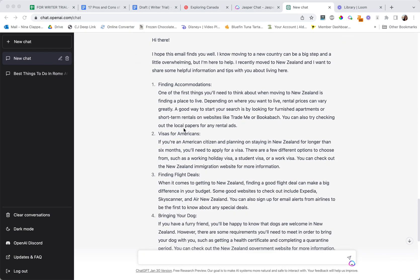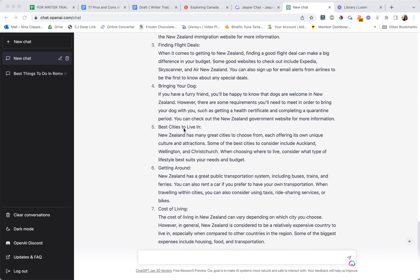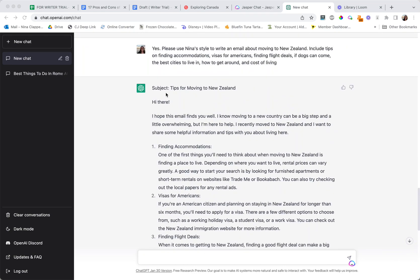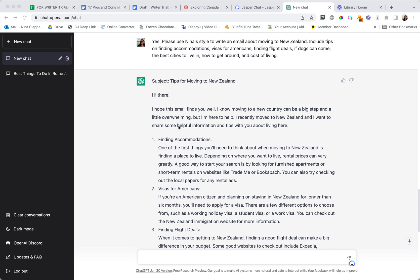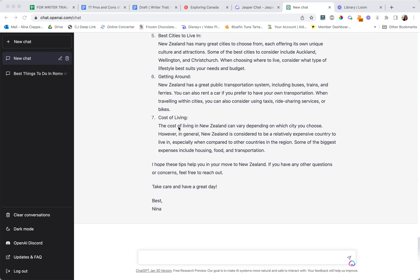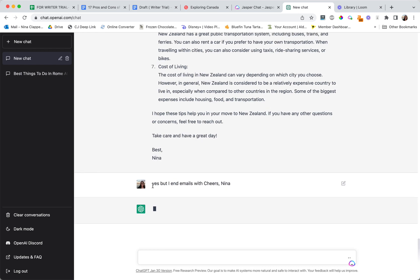Then as you can see it goes through and I would say it's a bit formal at the top here with the hi there. I don't really do that and then best. So all I'd have to do to change that is say yes but I end emails with cheers Nina.